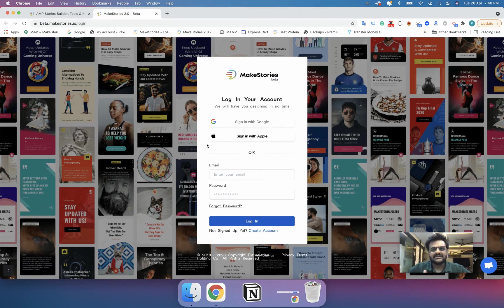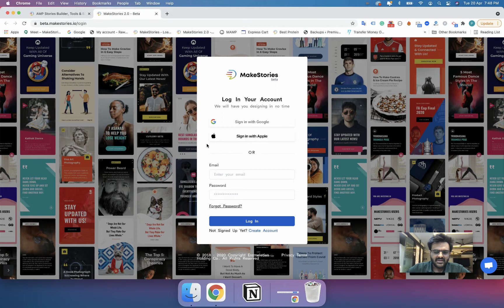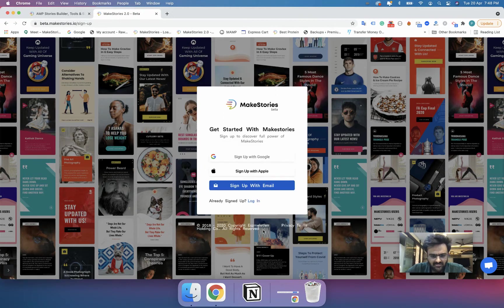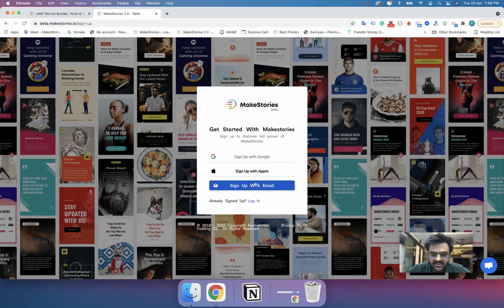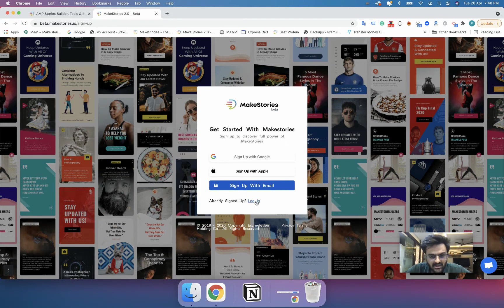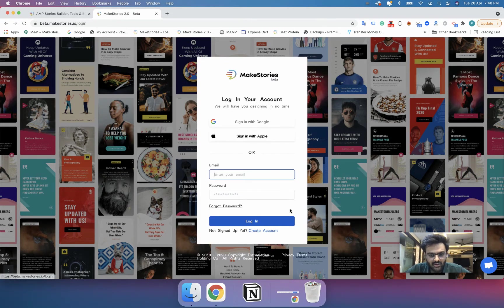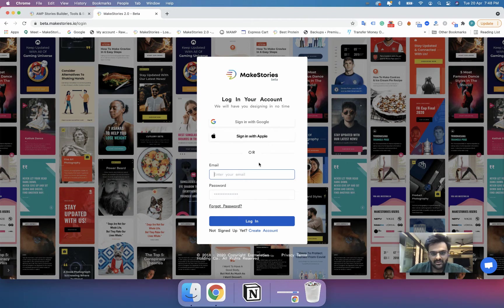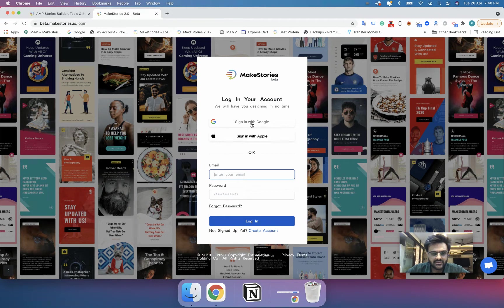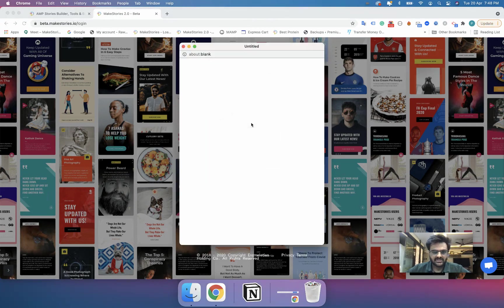This is pretty simple like any other login form. You can either create an account by clicking on create an account, you can sign up with email, you can log in with Apple or log in with Google. I will click on login since I already have my account on makestories.io and now I will click on sign in with Google because that is what I use.